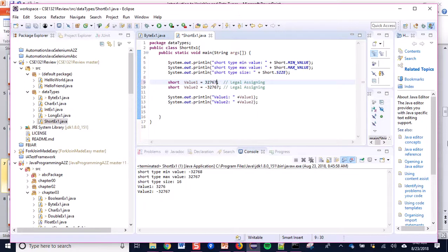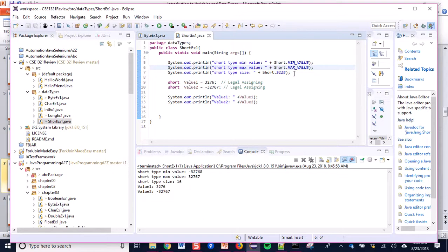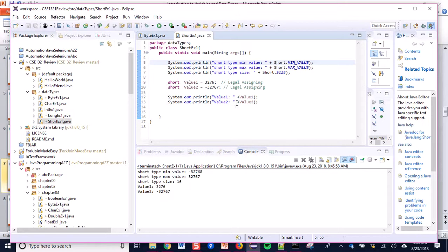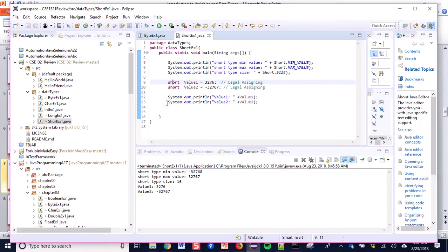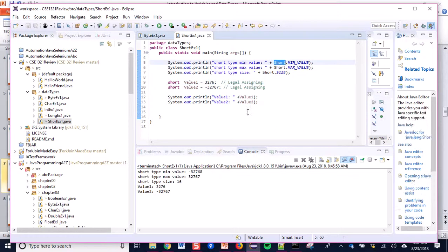If I keep the value at 32767 it is fine. The short type size is 16, that is 16 bits. The min and max values are declared in Short as a wrapper class — Short with uppercase is the wrapper class corresponding to the short data type, which is written in lowercase when used as a data type.